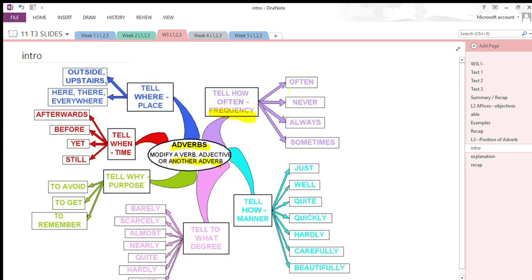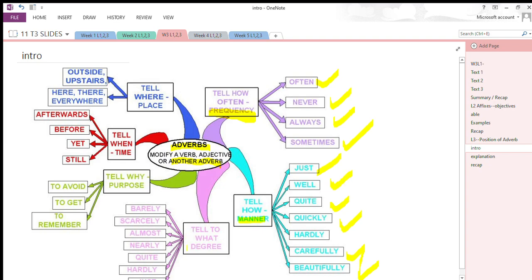Adverbs of frequency tell us how often — like never, often, always, sometimes, rarely, frequently. Then we have adverbs of manner; they tell us how — like well, quite, quickly, hardly, carefully, intelligently, honestly, suddenly.